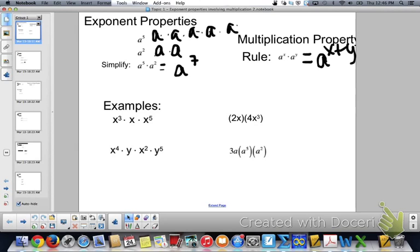You don't need to write them out every time — you're just adding. This is when you're multiplying. So x to the 3rd times x times x to the 5th: 3 plus 1 plus 5 is x to the 9th.